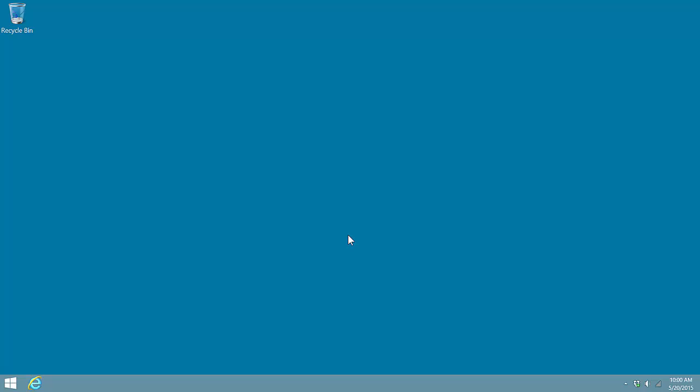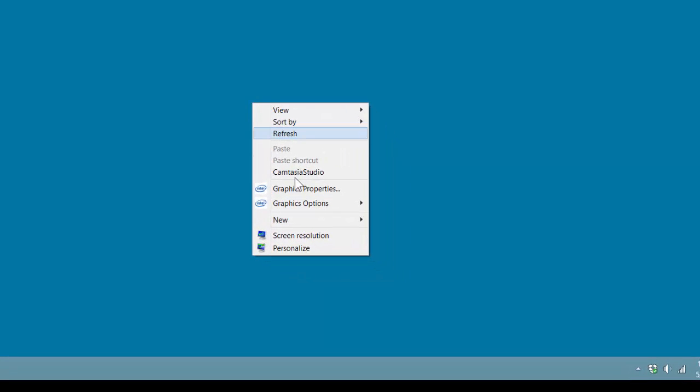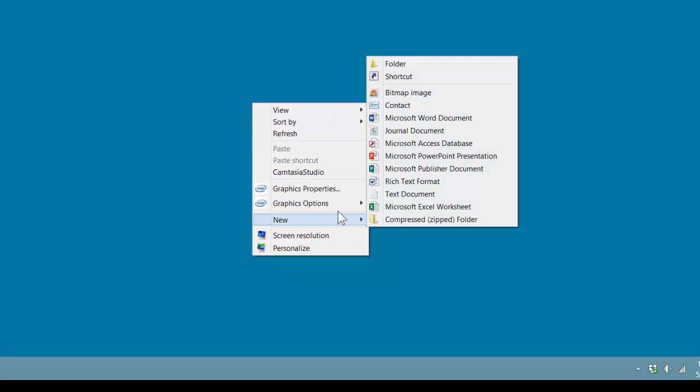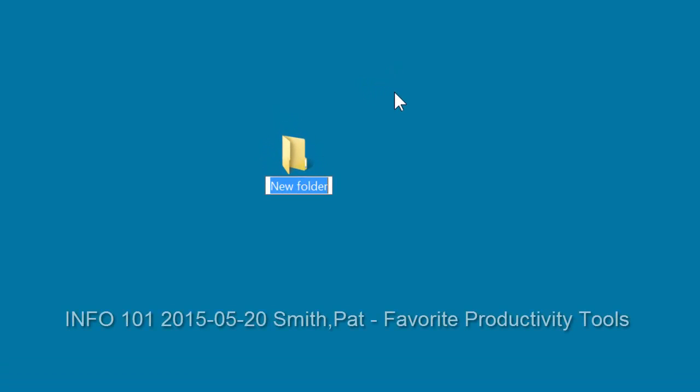We begin by creating a folder for our project. I place the mouse tip in the center of the desktop, right-click once, go down to New, up to Folder, and I'm going to use my naming scheme: info101, which is the course name,